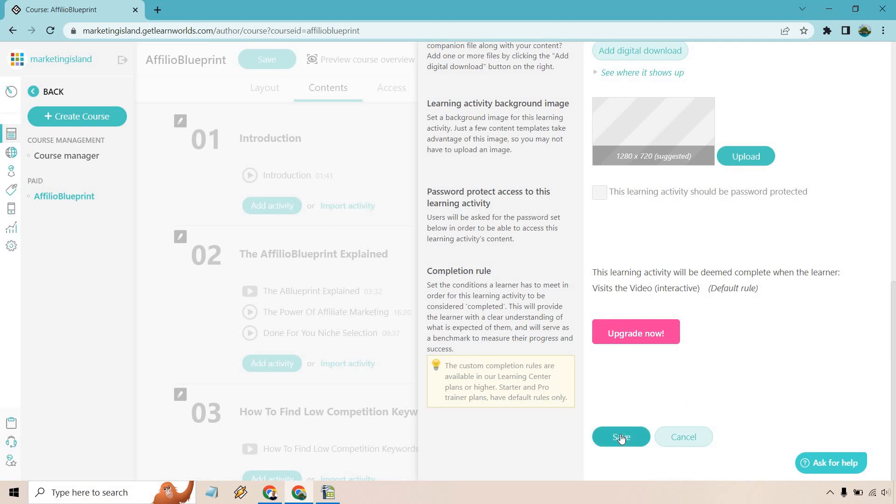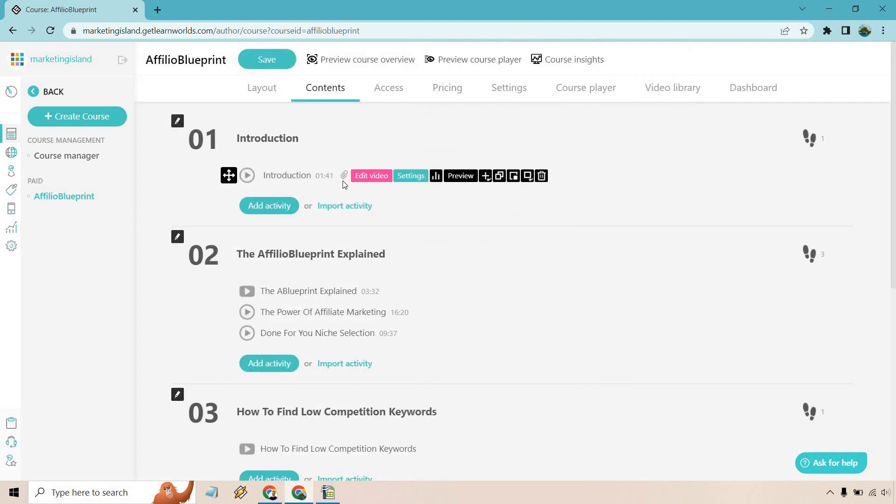So let's click on save right here and you'll notice we now have that icon there letting us know that we have our digital download there. So what I want to do is click on save and I'm going to go to preview course player so we can actually see it in action.